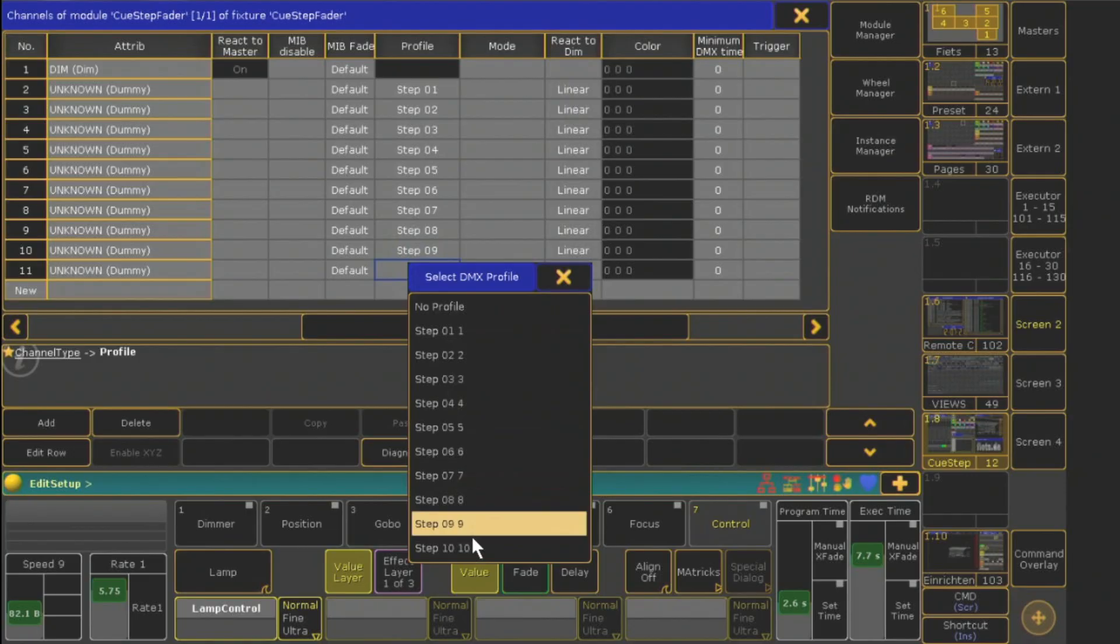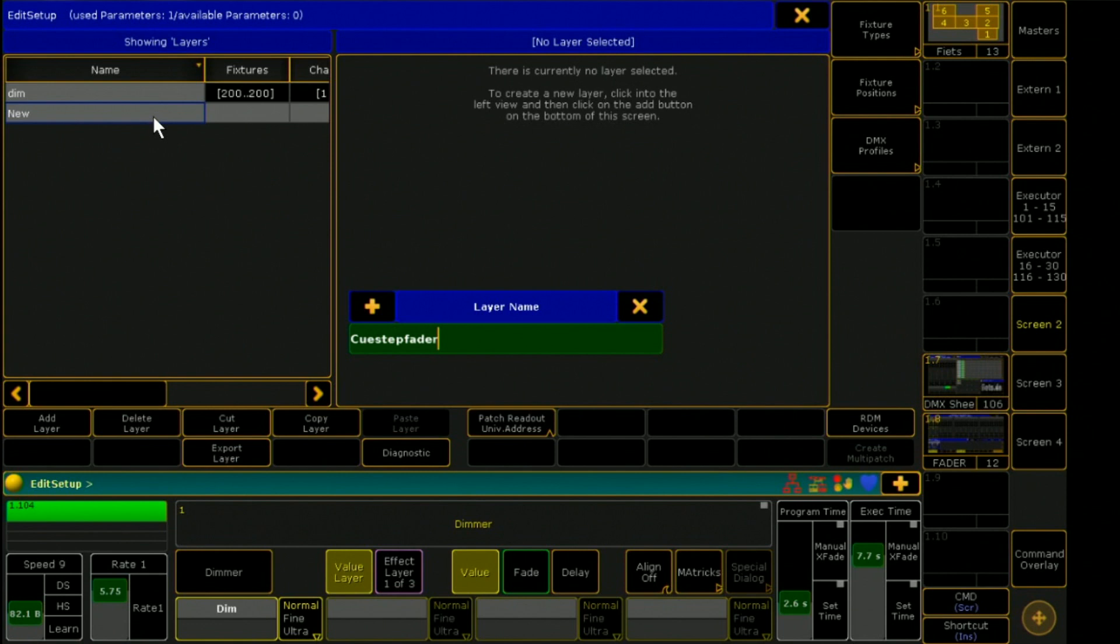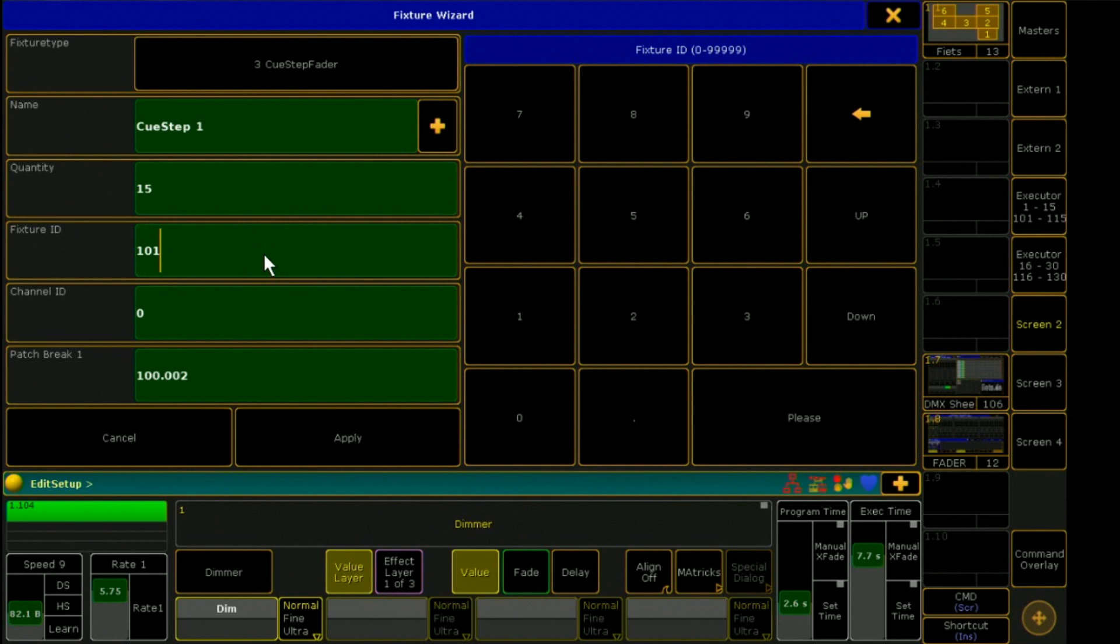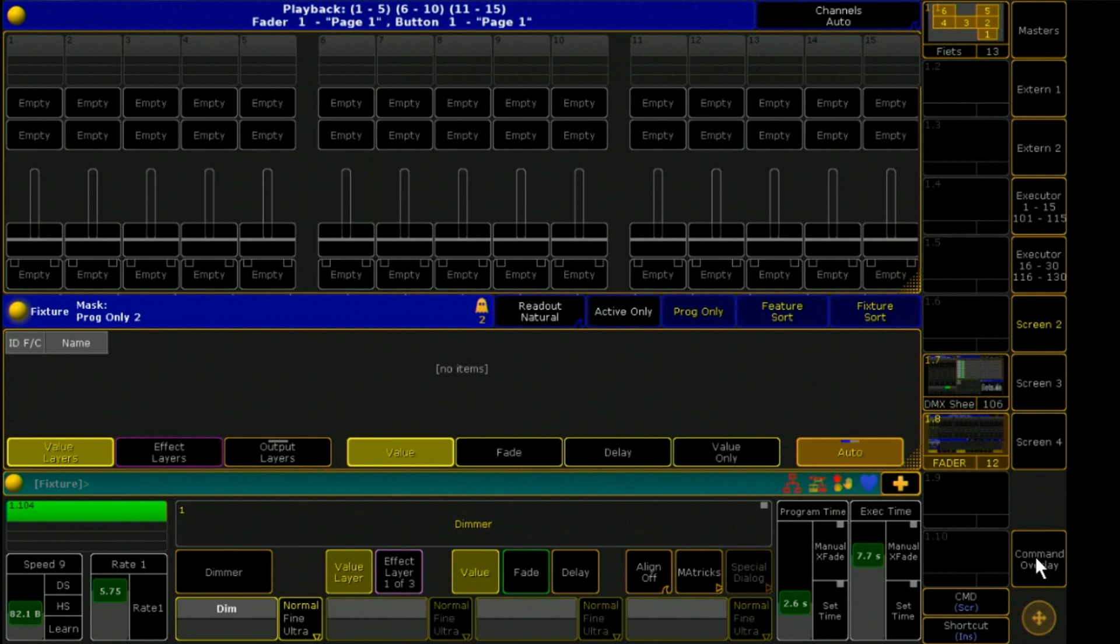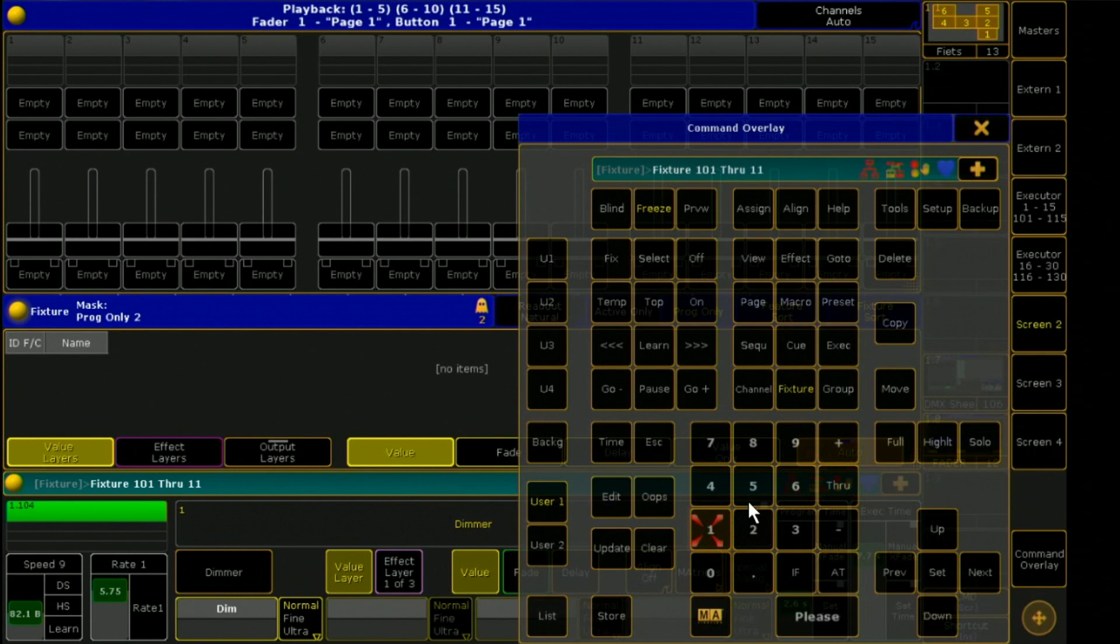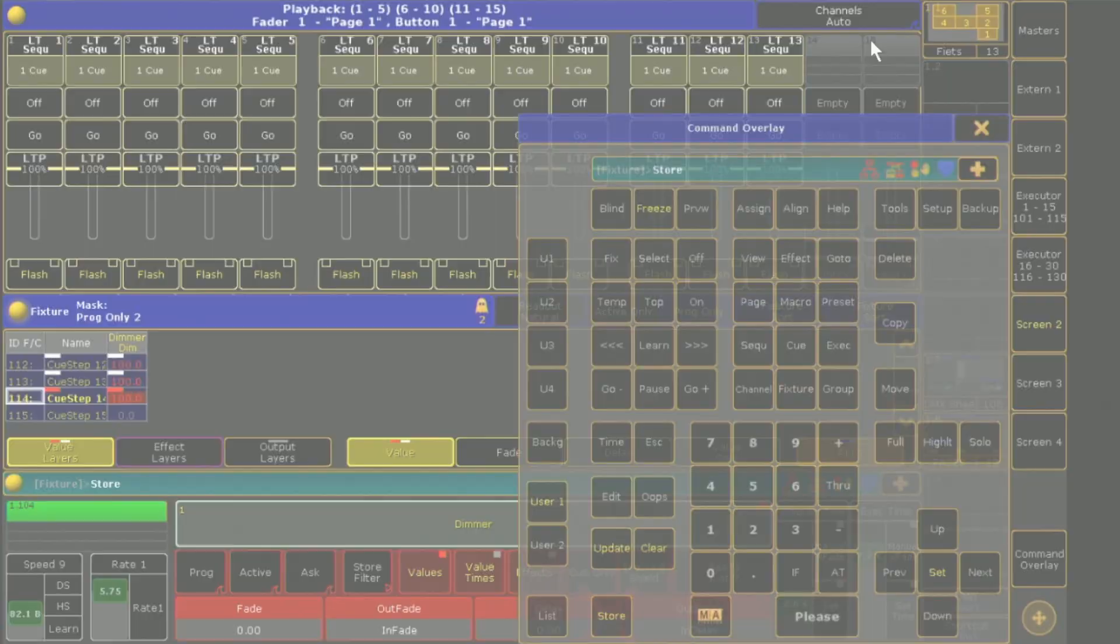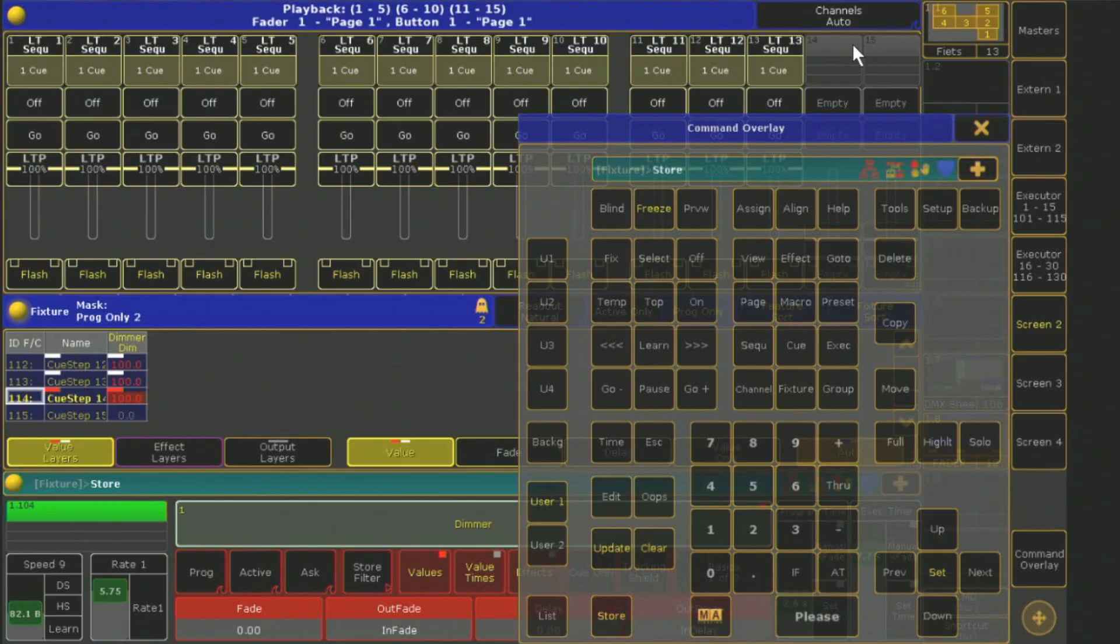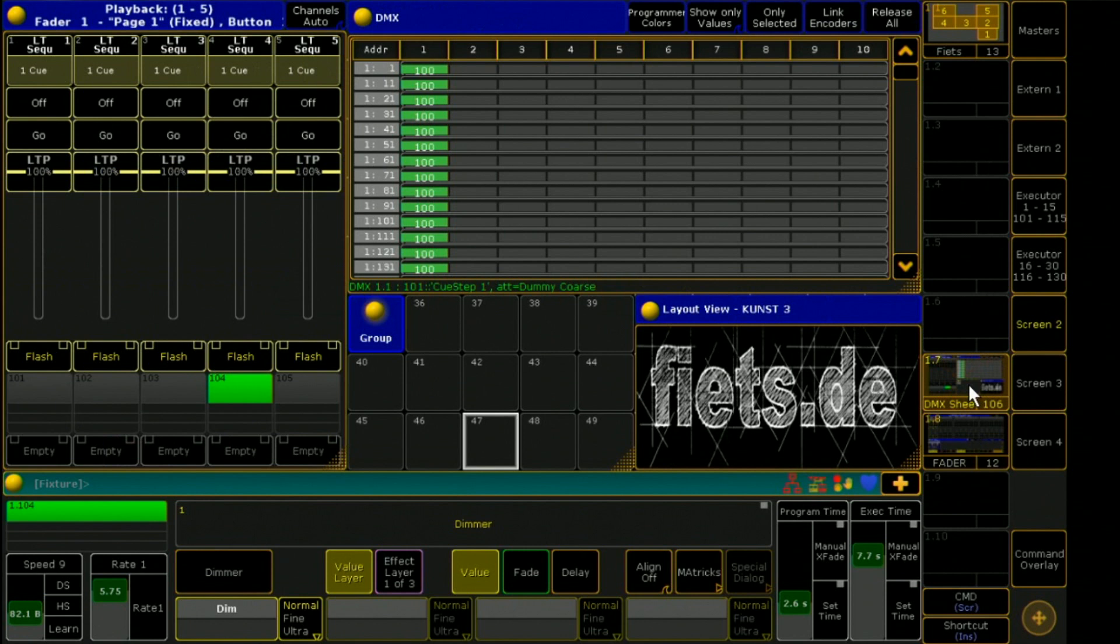I leave the area of Fixture Types and patch 15 Q-Step Faders on the Universe 1. I now save the individual fixtures with 100% intensity on the first 15 pages of my GrandMA. In the DMX sheet, I can now see very well how the individual faders output the DMX values.